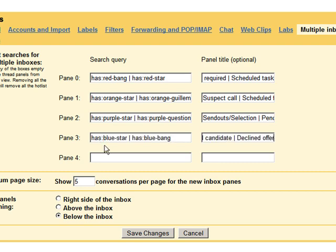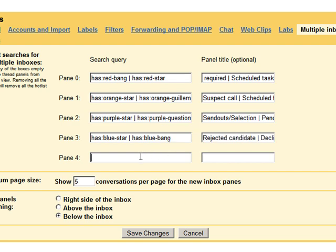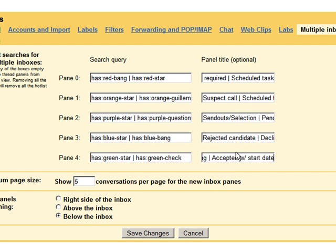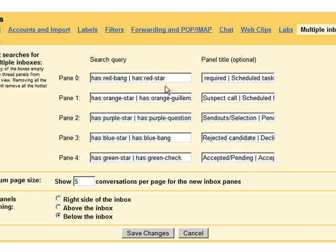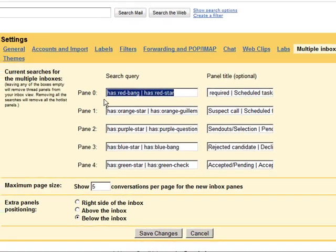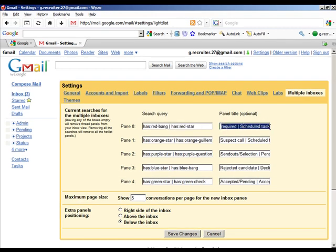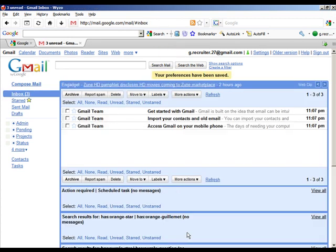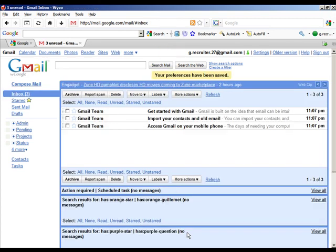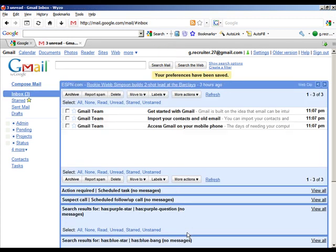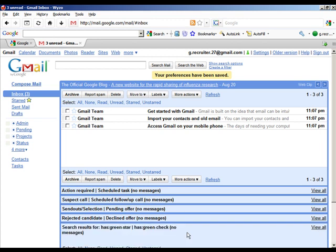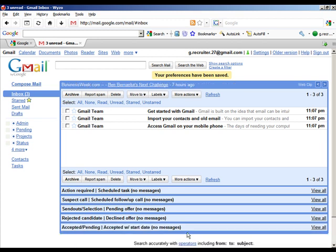This is always the case. What I'm giving you here are the suggested settings. You can always change this to whatever preferences suit you. I think for most circumstances this should work pretty well. There you are, we've added our search queries and we've added the corresponding panel title which will now appear in the multiple inboxes. You can see as they're loading here, we're now getting everything nicely organized.